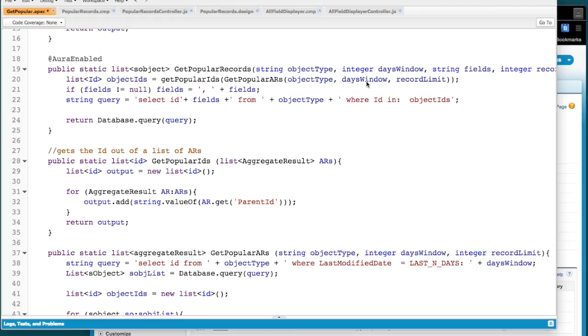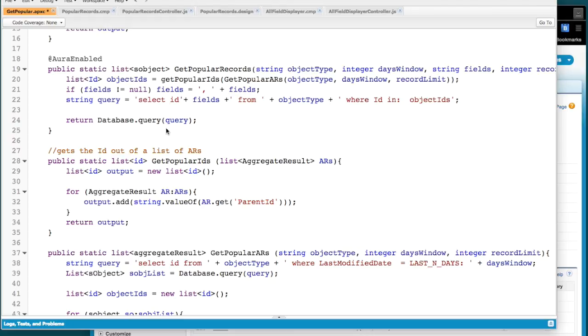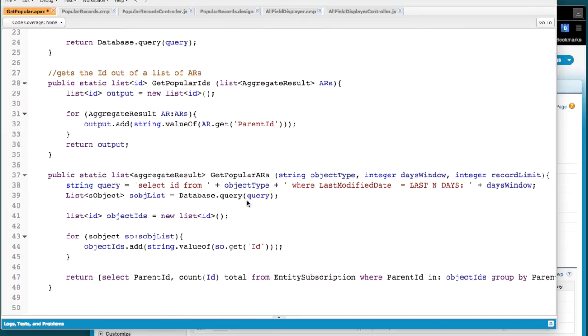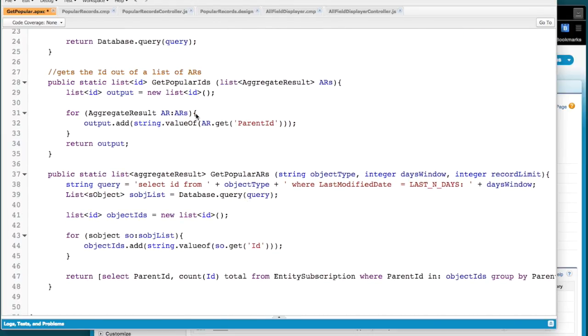All this is really doing is wrapping this other method. And what I'm going to do there is take a few things, and I've got some handlers for, what if you don't give me any fields? What am I going to do? I'm going to just return the IDs. And then this builds the query dynamically and returns that query. So what the Lightning component is just going to get back is this list of records.